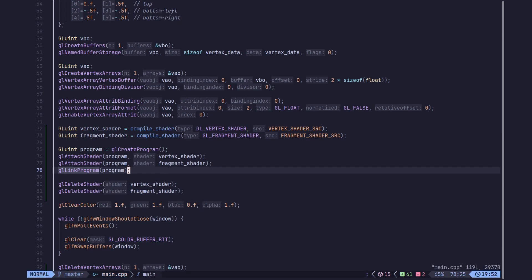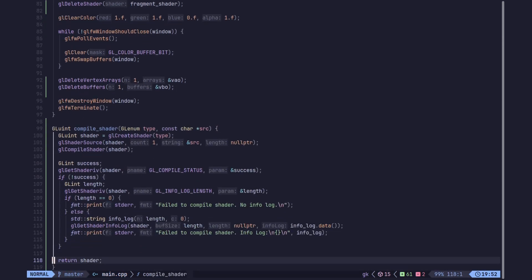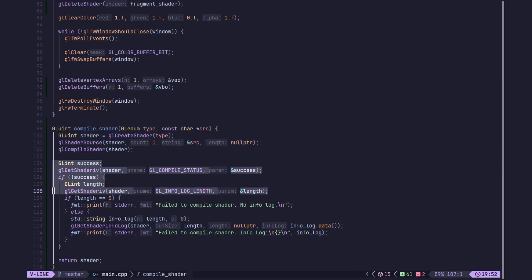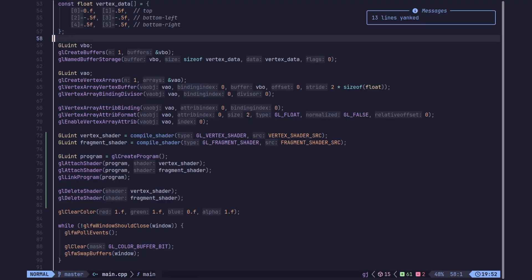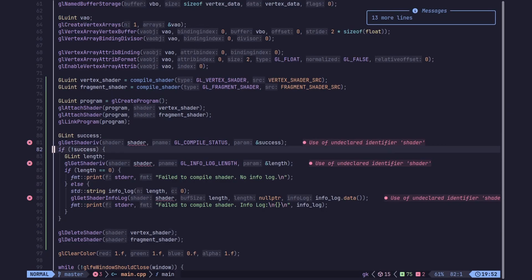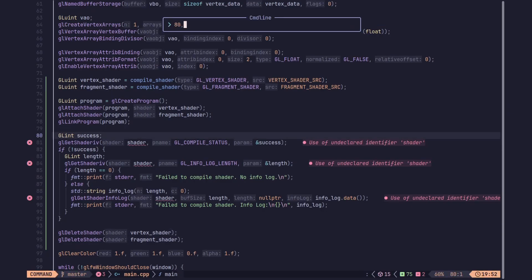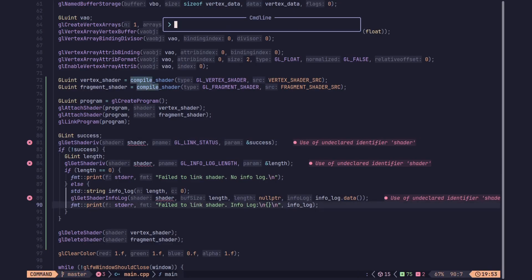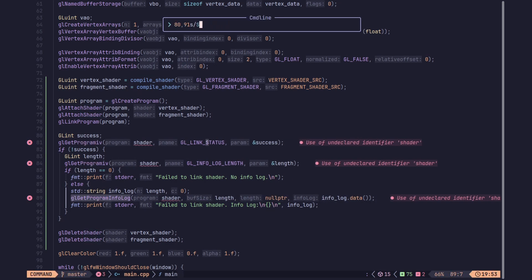Similar to compilation, linking can also fail. We copy our error-checking code and adapt it for the program: instead of GL_COMPILE_STATUS we use GL_LINK_STATUS, we change the debug output messages from 'compile' to 'link', and instead of glGetShaderiv and glGetShaderInfoLog we use glGetProgramiv and glGetProgramInfoLog, replacing the shader variable with program.